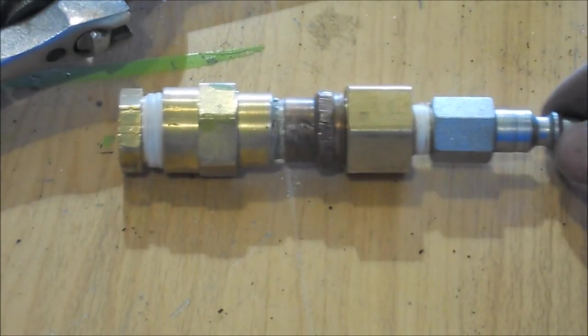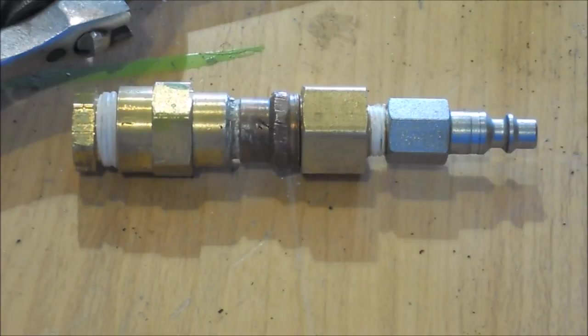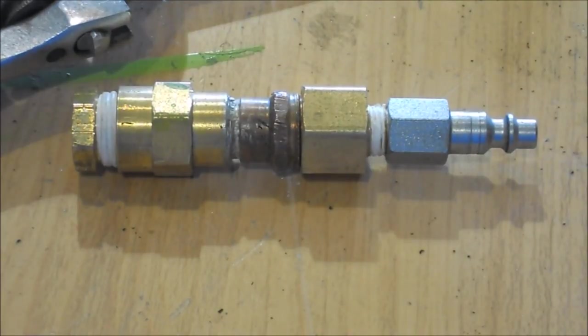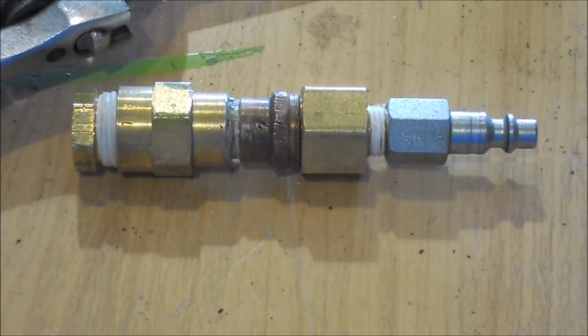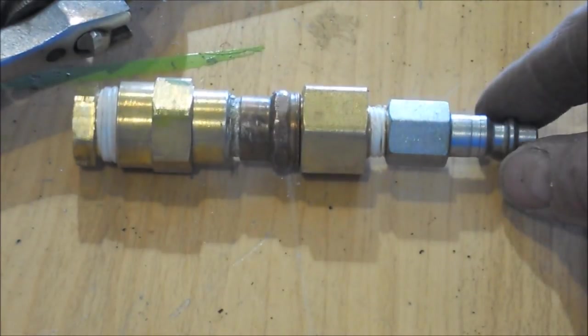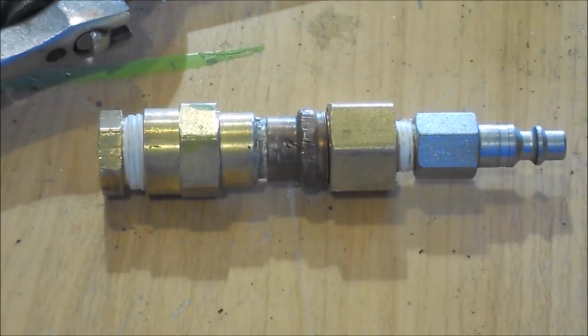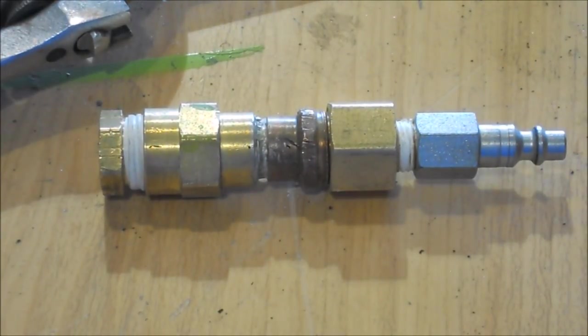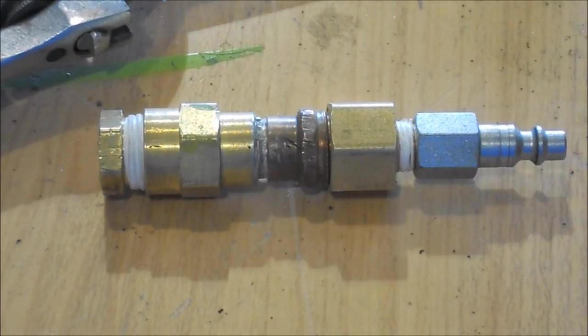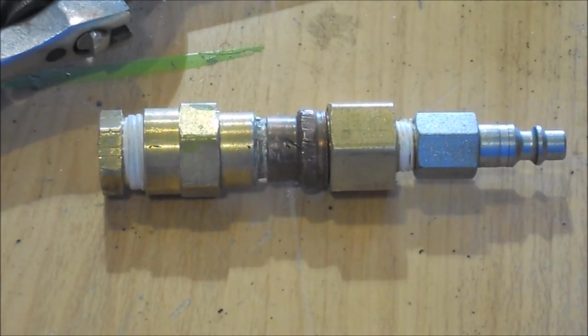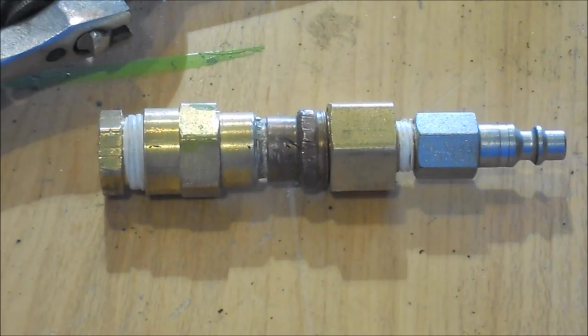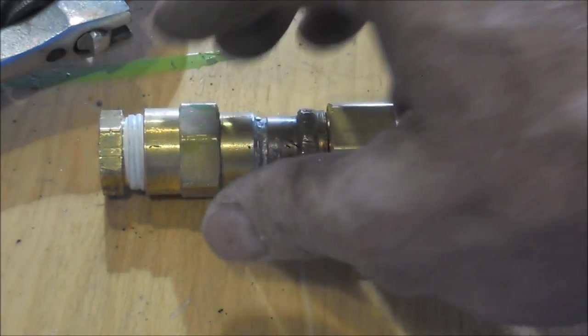Most fish eyes in your paint jobs isn't from oil on the vehicle. It's more from your gun using hoses that are made for your air tools. You want to designate a hose strictly for finishing.